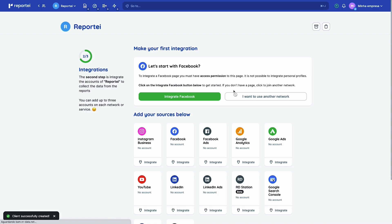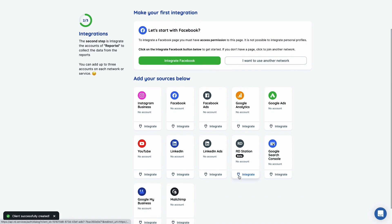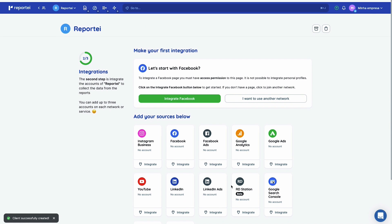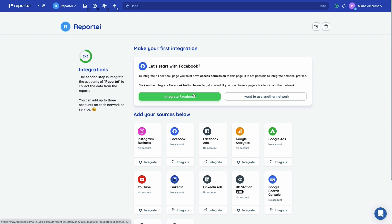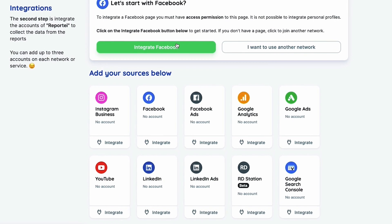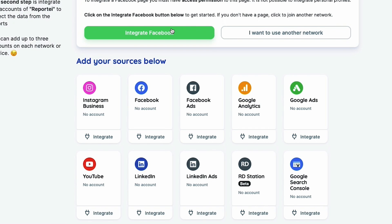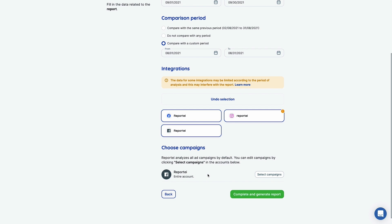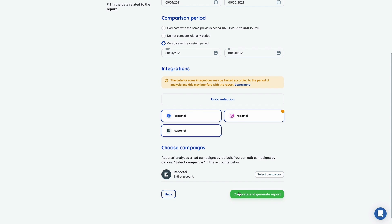The first thing you'll notice about Reporte is how many channels it can pull from. Everything you can imagine integrates in just a click, including Google Analytics, paid Facebook and Instagram ads, LinkedIn, Twitter, and more. Once you have chosen your integrations and the reporting periods you want to view, you are ready to receive your report.